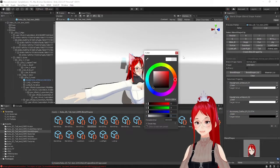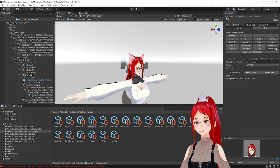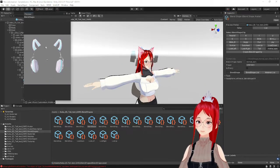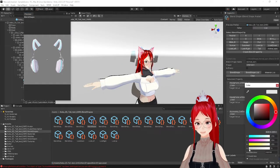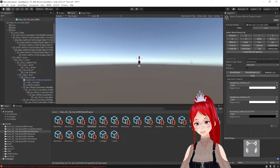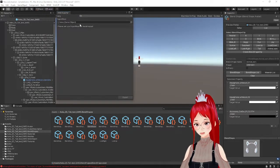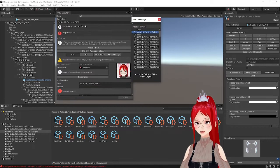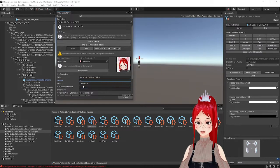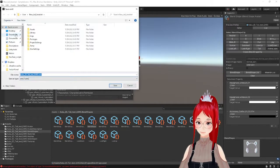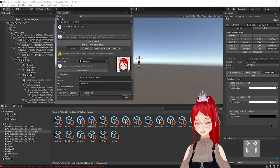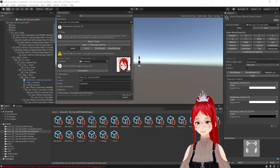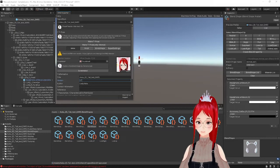To test it, we export our avatar as usual over the VRM menu at your top menu bar. Select your model, the right language, for us this is English, and the version, if your model doesn't have one already.